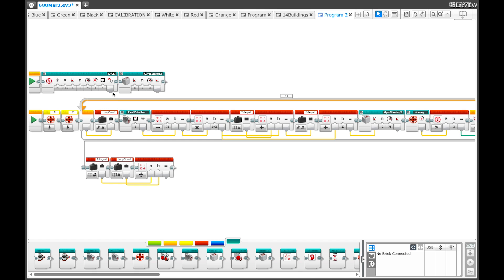We can then use that value to modify the target angle of later gyro steering programs where we aren't able to follow the line. So effectively, LAGS is not only correcting the robot while it is running, but based on the data that it collects on the gyro error, it is correcting the robot for the entire rest of the program.